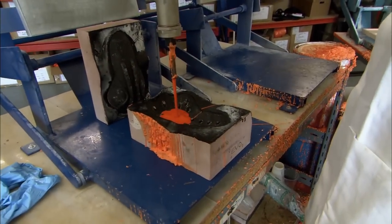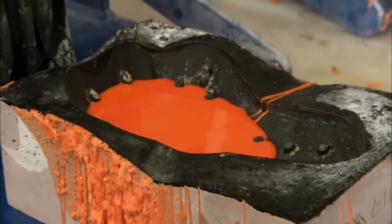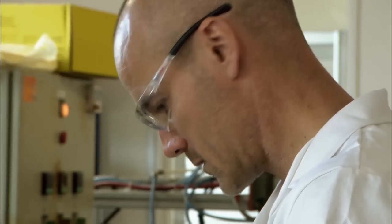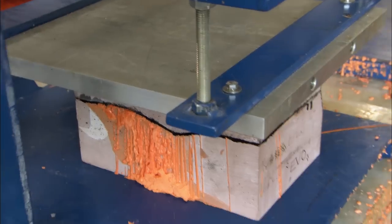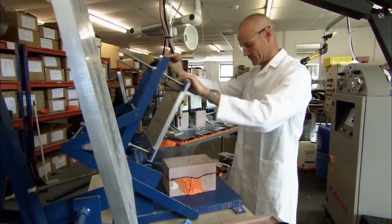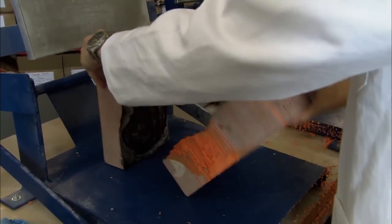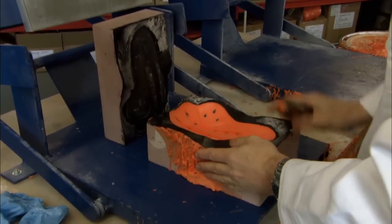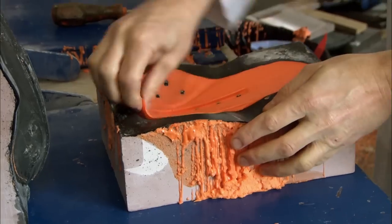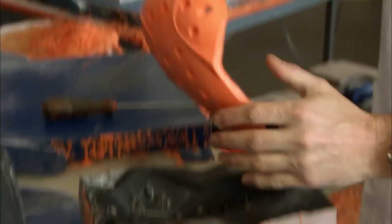Once complete, the moulds are then half filled with D3O and clamped firmly together. Within 10 minutes, they have a sleek orange protective pad, ready to take a serious battering.